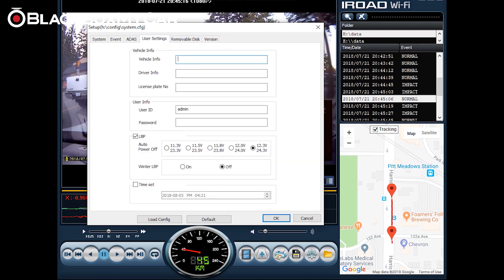Next up we have user settings which will allow you to input vehicle information, your driver information, license plate number, and user info as well. There's also LBP which is low battery protection and you can adjust this based on your battery. It'll auto power off the dash cam if it finds that the battery capacity is too low so that it doesn't drain too much power from your battery. You can also click on winter low battery protection if you find that you live in a cold environment.